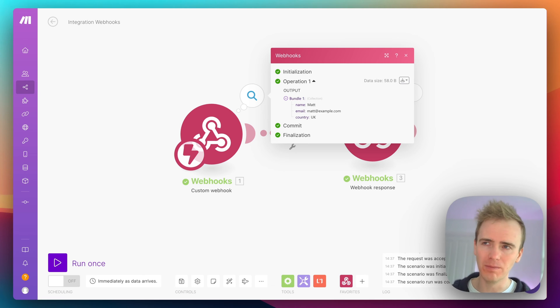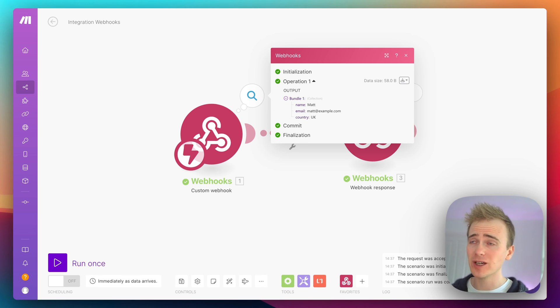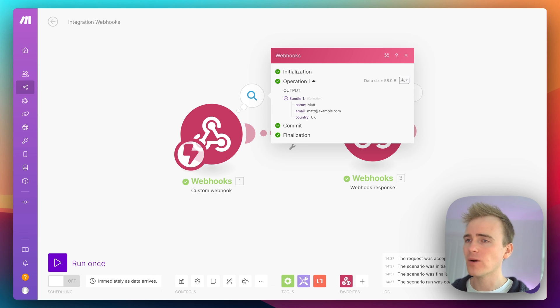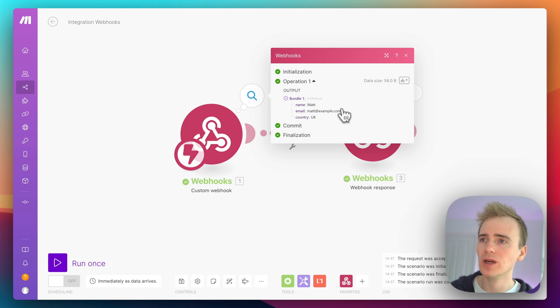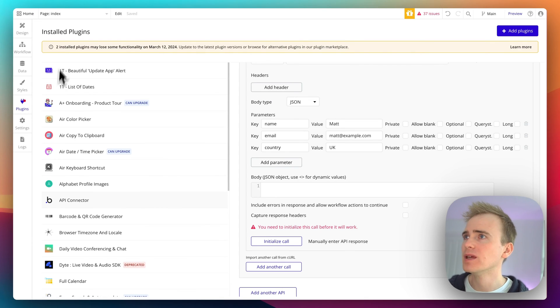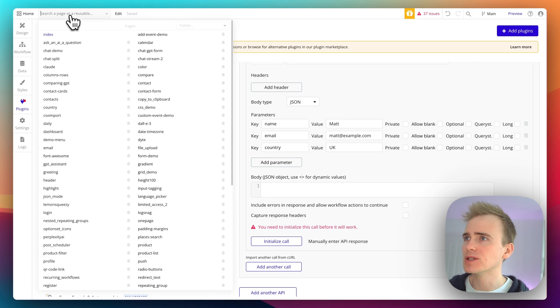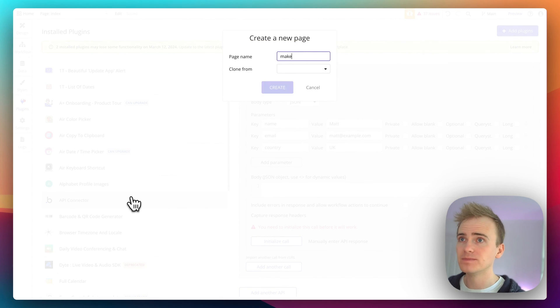So you know you can launch into any of the other integrations that are available in Make.com from here. But we've managed to get data from our Bubble app to Make. Now let me just demonstrate how we put that into a workflow. So I'm going to create a new page, call it Make.